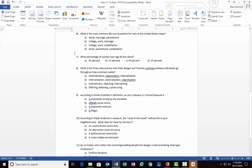Number six: What is the most common life course pattern for men in the United States today? Again, this is a question that comes directly from the textbook. We can just change one word and put women instead of men and we would have a completely different answer. Your answer options are: A) work, marriage, parenthood, B) college, work, and marriage, C) college, work, cohabitation, or D) work, parenthood, and cohabitation.